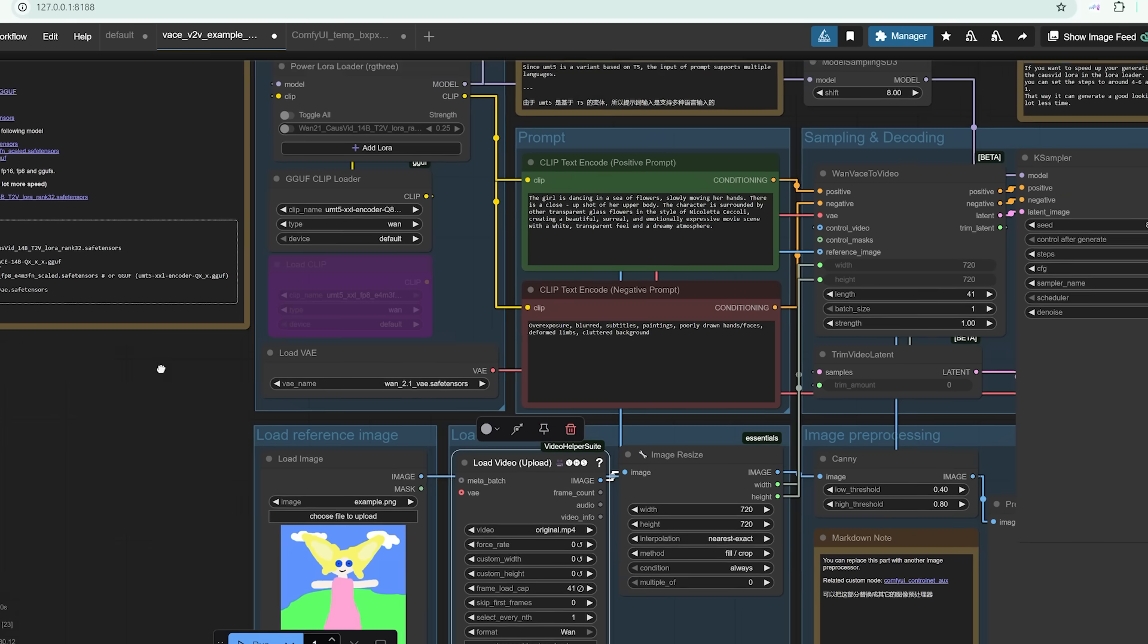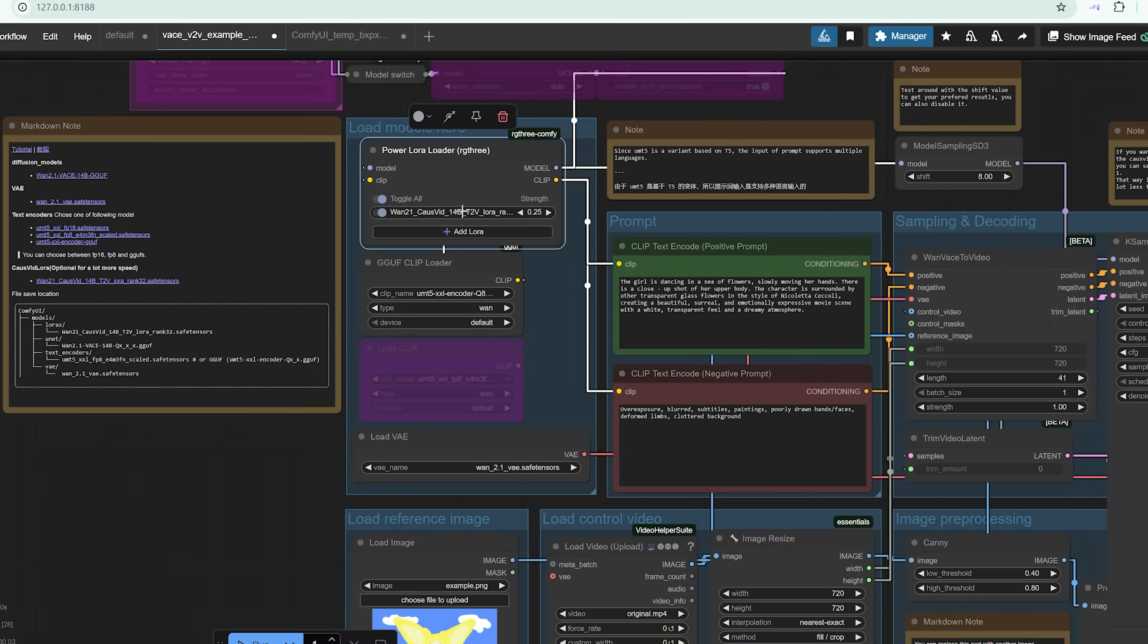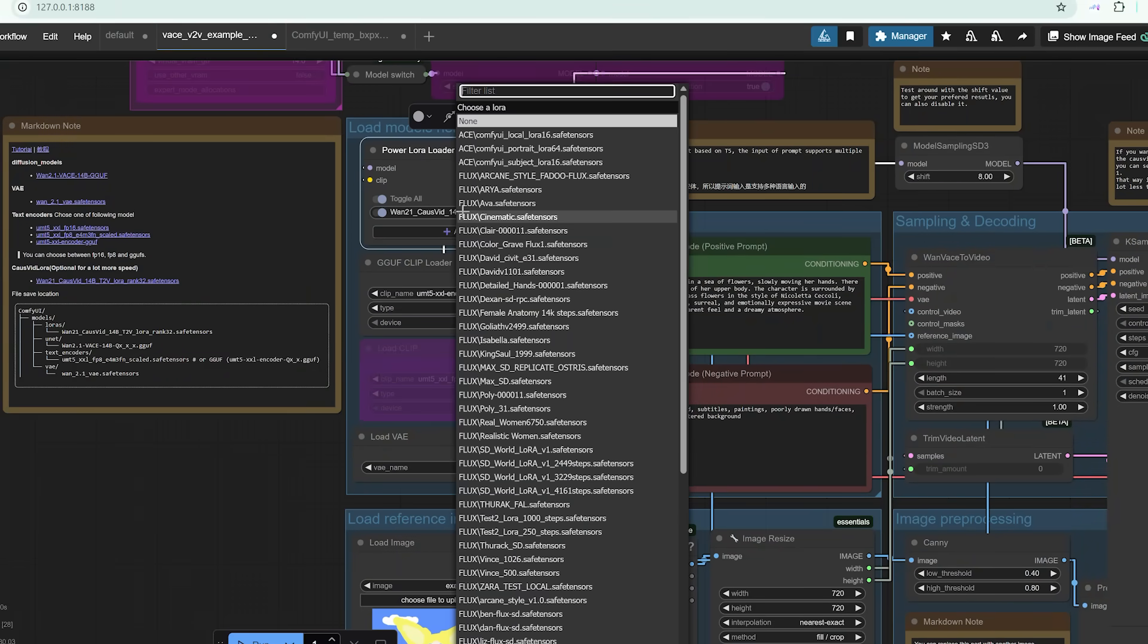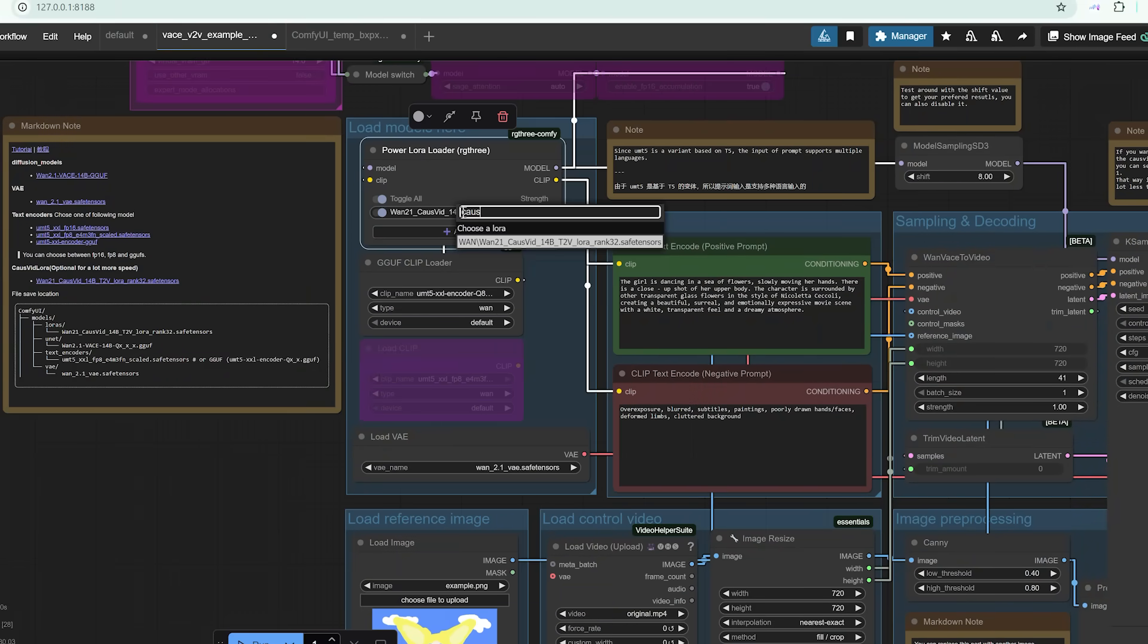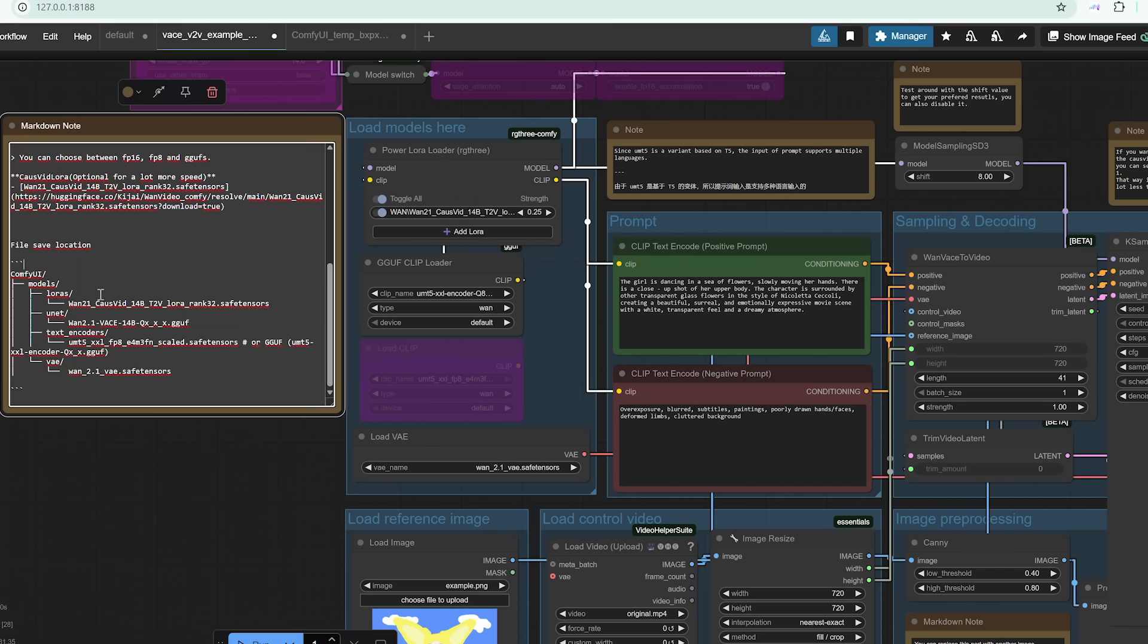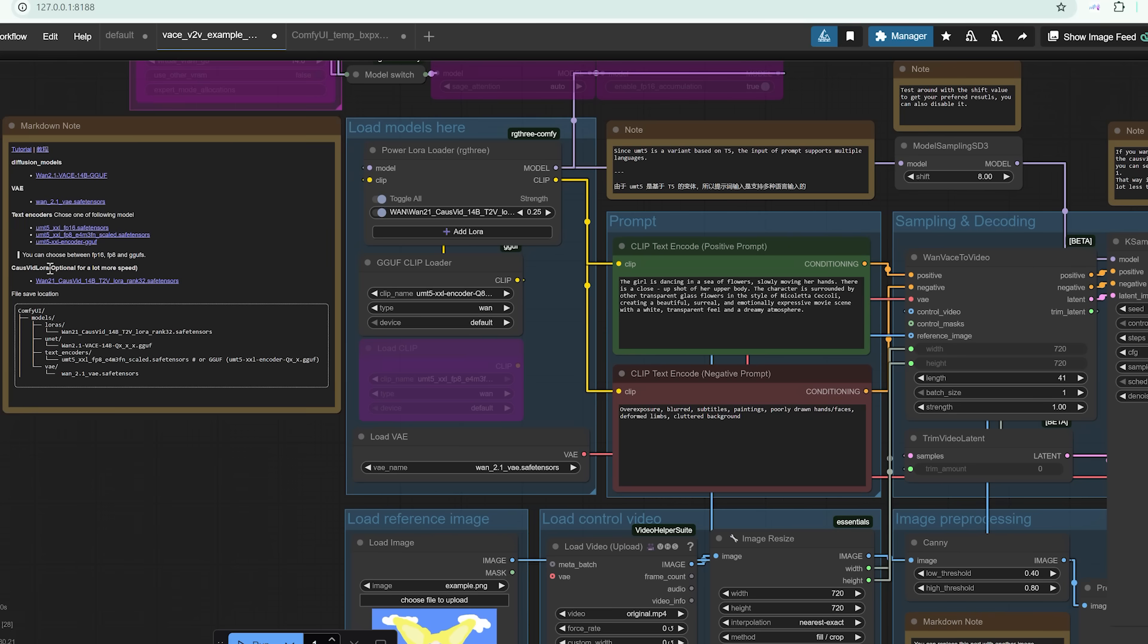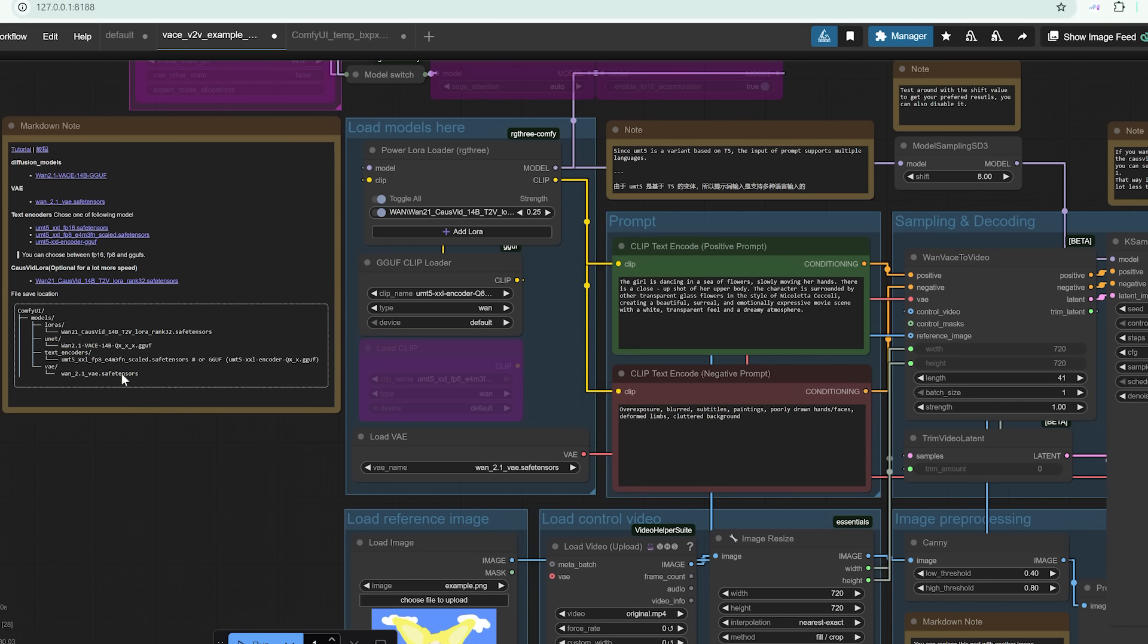I'd love to hear what you would use vase for. Are you thinking animated shorts, AI-generated music videos, stylized cutscenes? Let me know in the comments. And if you've already tested this model, what did your workflow look like? Did you get faster times or better results with a specific setup?